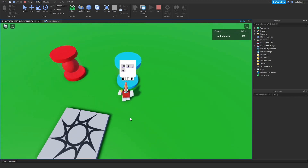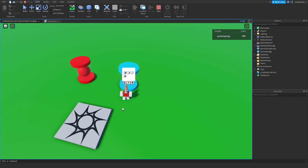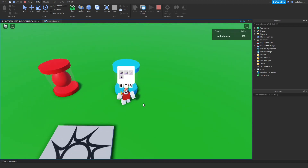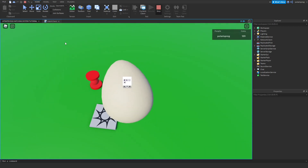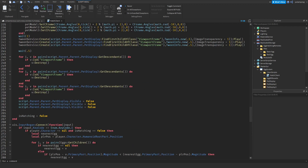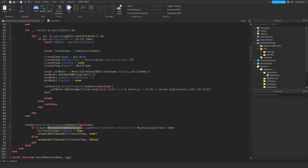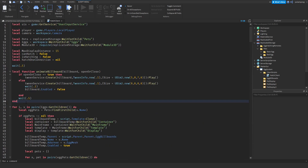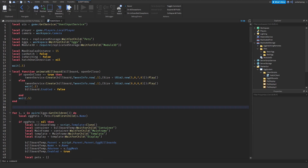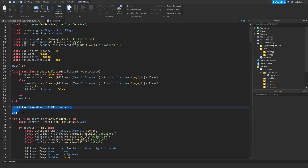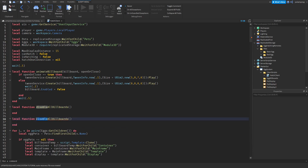Now I find it pretty annoying that the billboard GUI doesn't disappear when you hatch an egg, so we're going to fix that. I'm going to scroll up and create two functions under the animate billboard function — the first will be called disable all billboards and the second will be called enable all billboards.